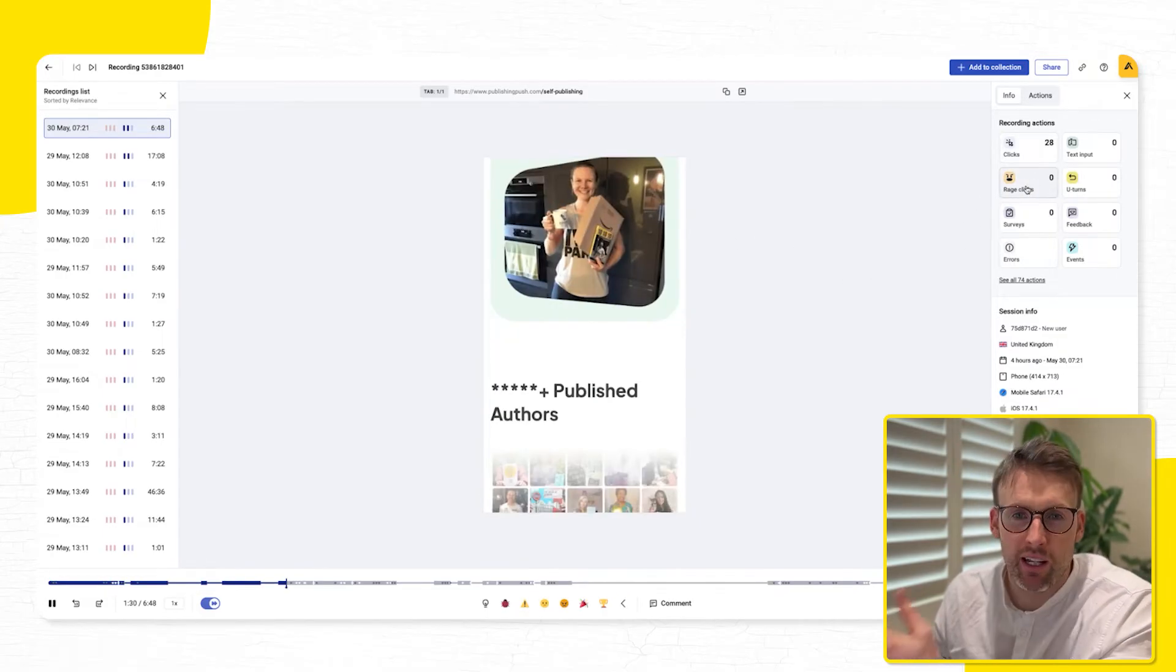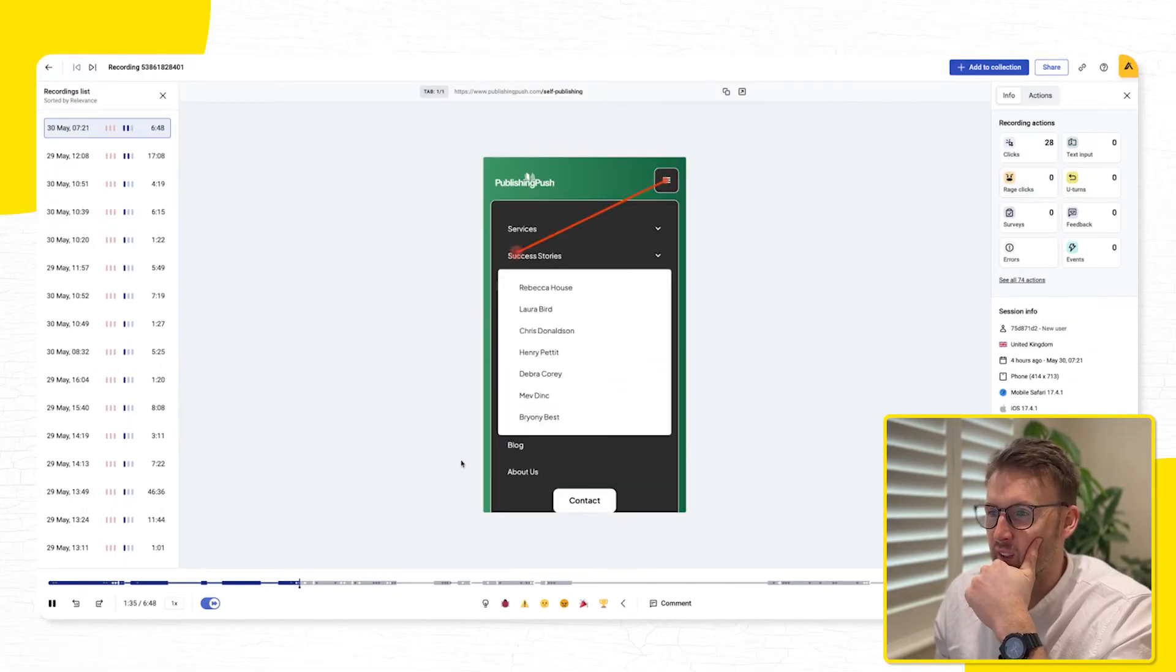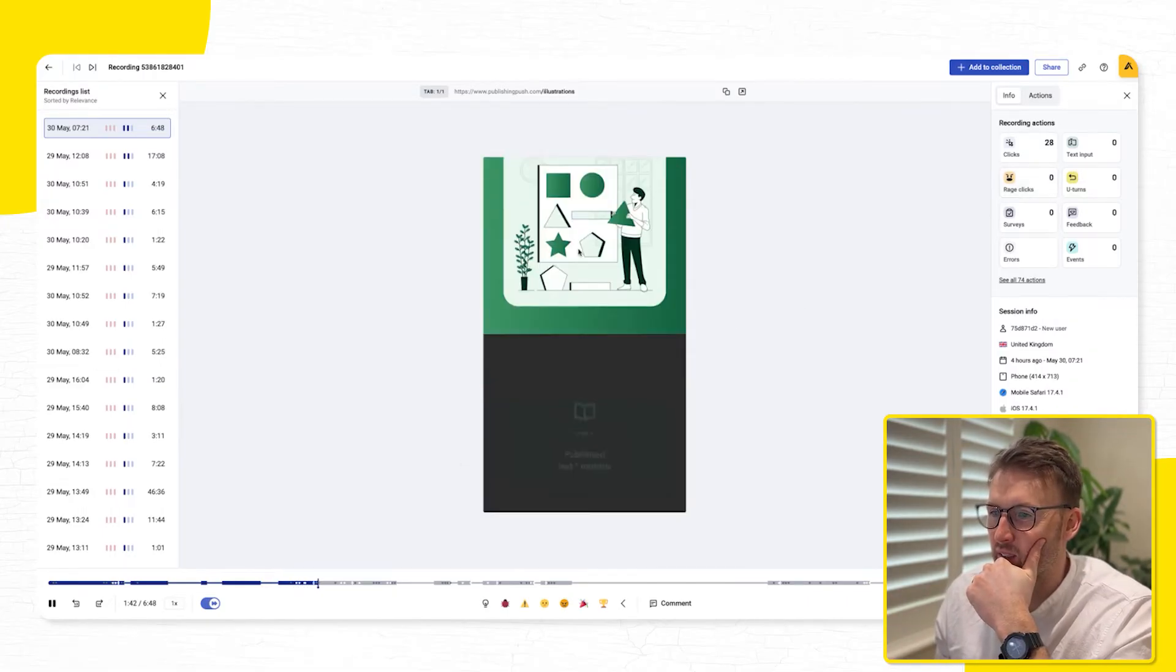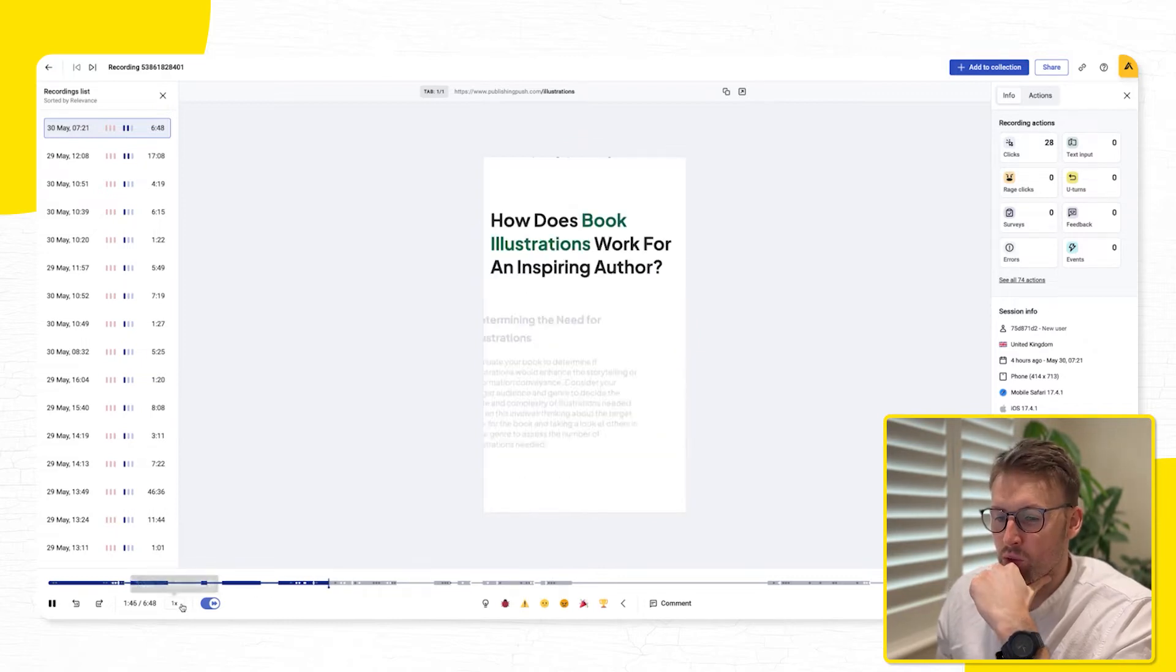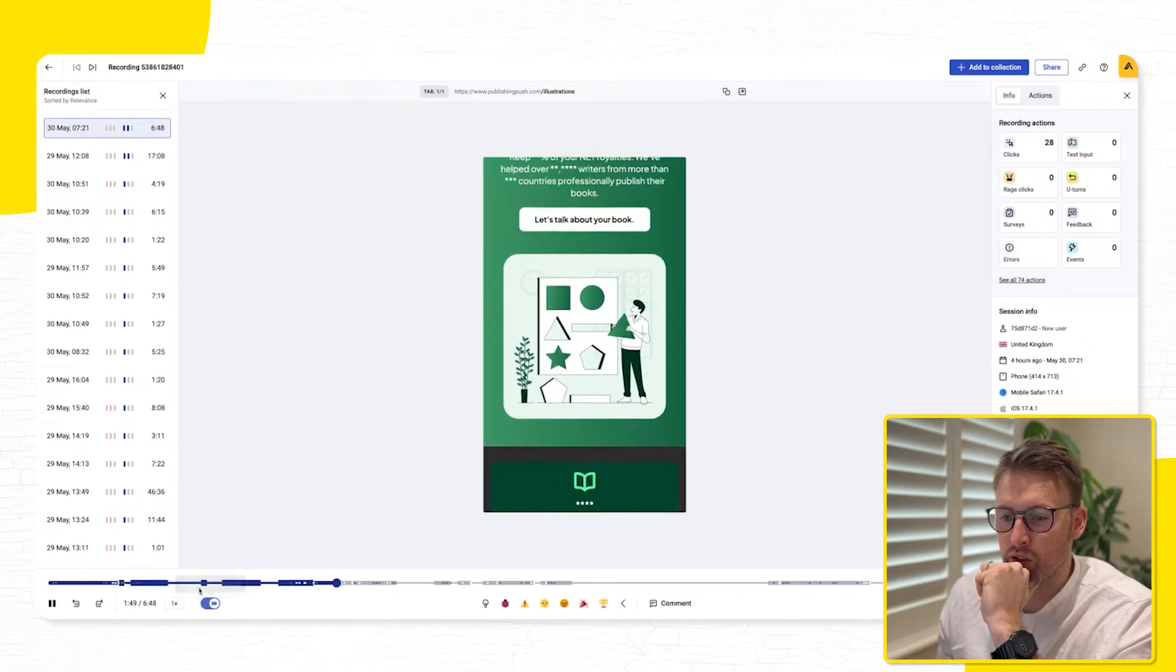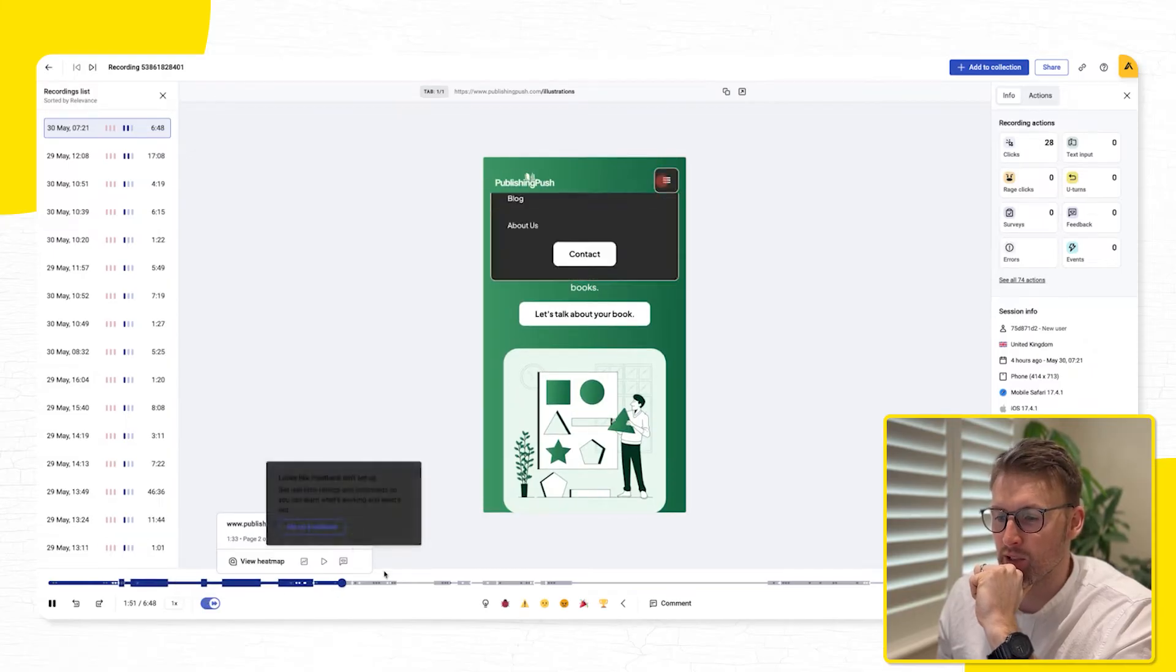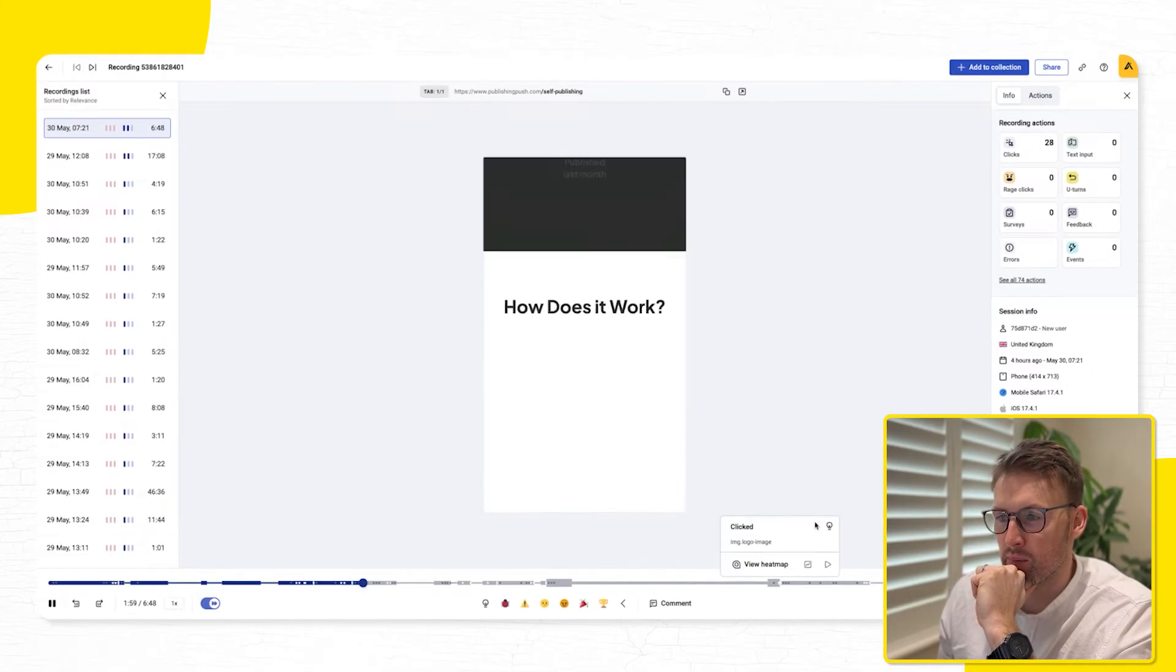they document all the clicks, rage clicks, basically if like buttons aren't working, or things like that. So you can see they clicked again, they've gone to illustrations. And then what it will do as well is we can speed this up. So I've just got it to skip all inactivity, like periods of inactivity, and it'll just skip those.